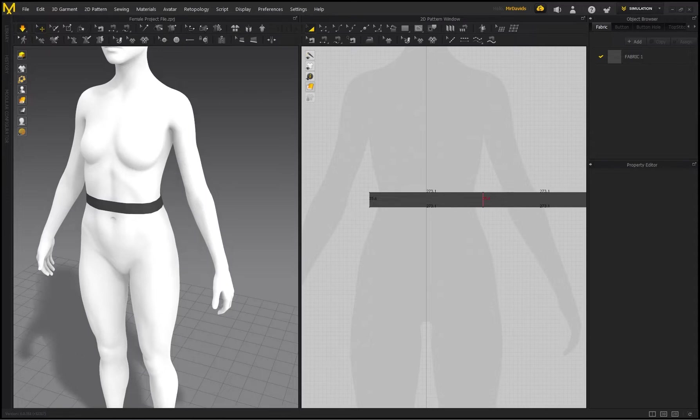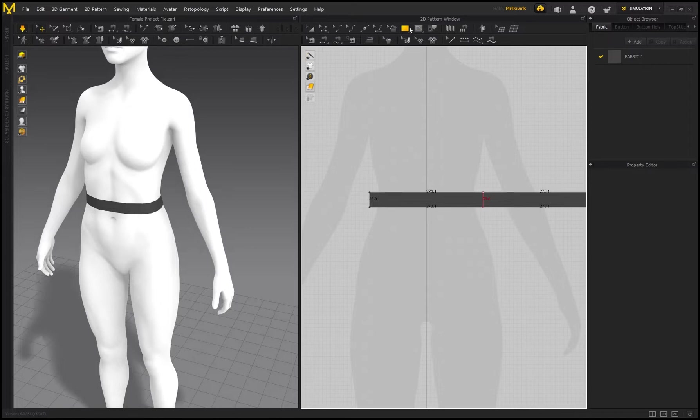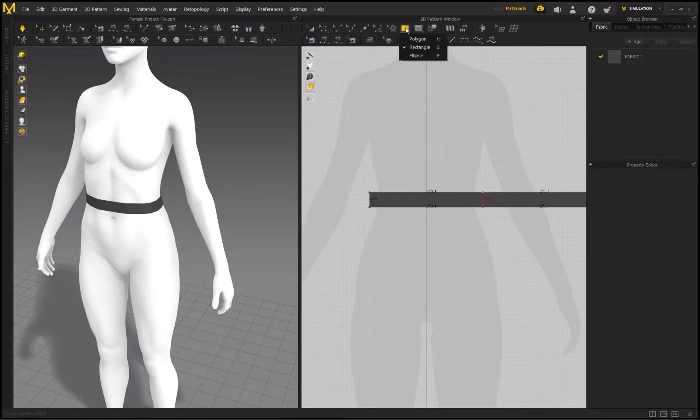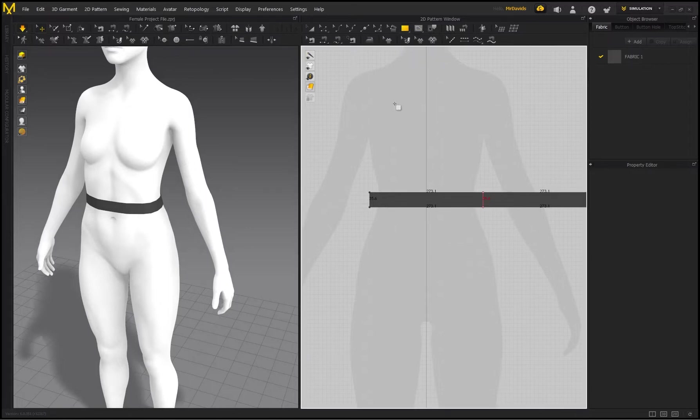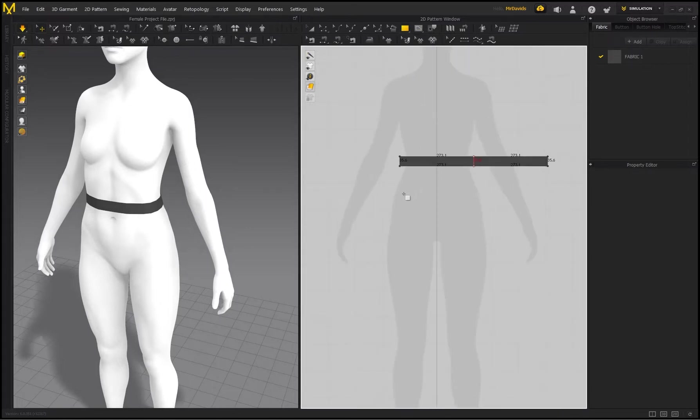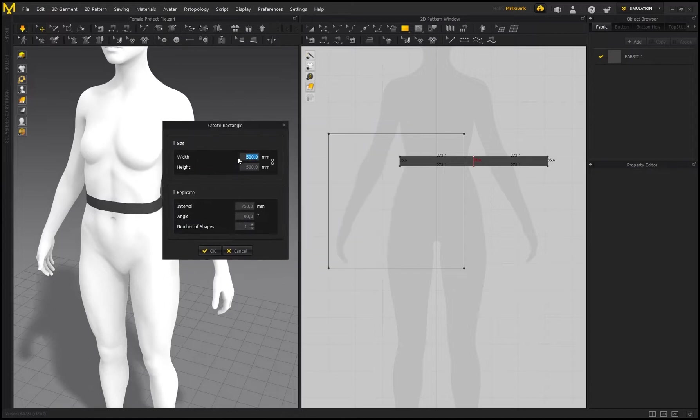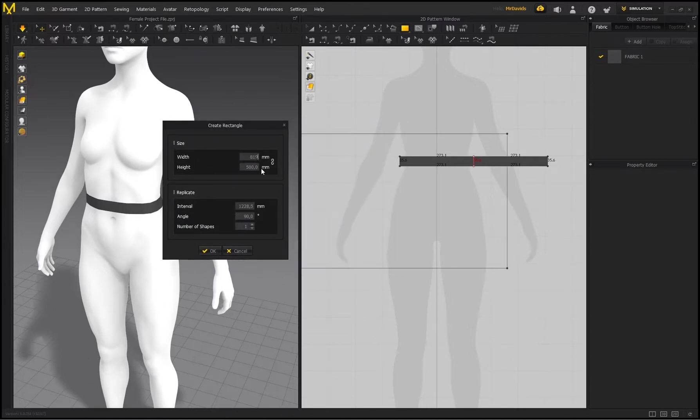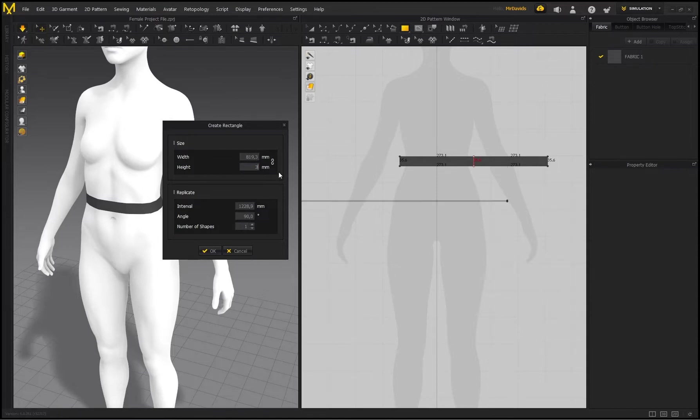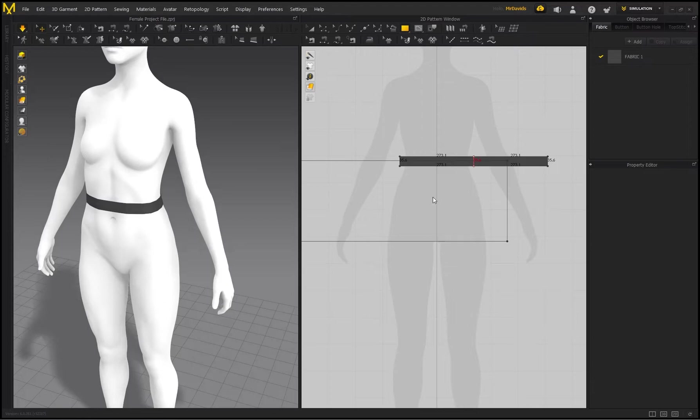So now I'm going to make sure I'm holding down my left mouse button, going to Rectangle, and as soon as I left-click, it brings up this Create Rectangle box. So for my width, I'm going to type in 819.3, and for the height I'll put that on 300. So the height over here is basically going to determine how long our skirt is going to be—our pleated skirt. And I'm just going to move this over here.